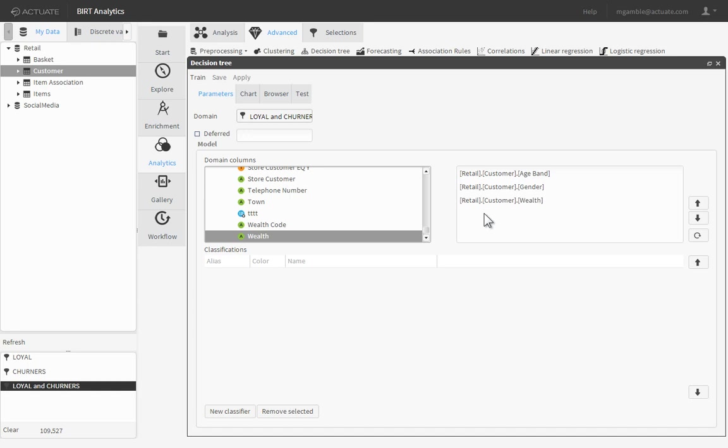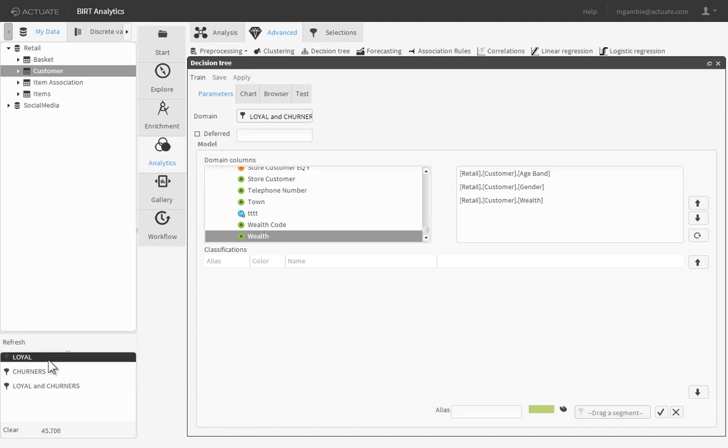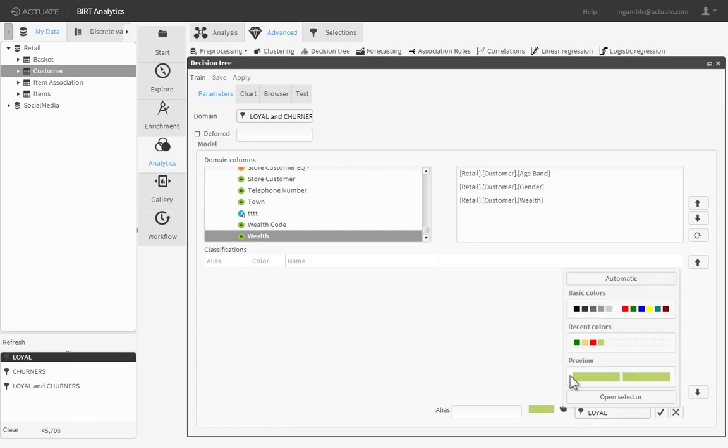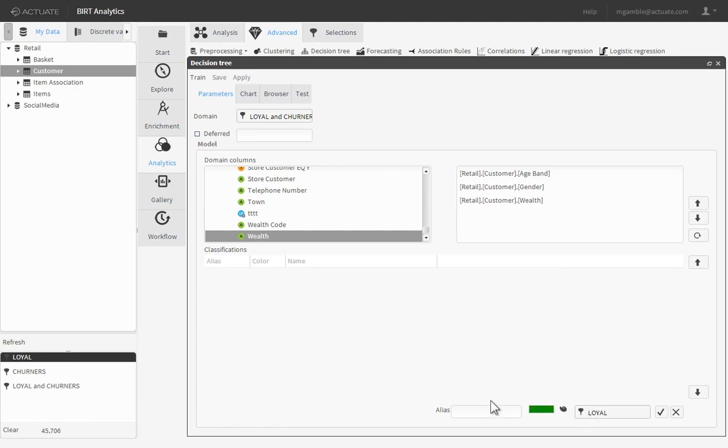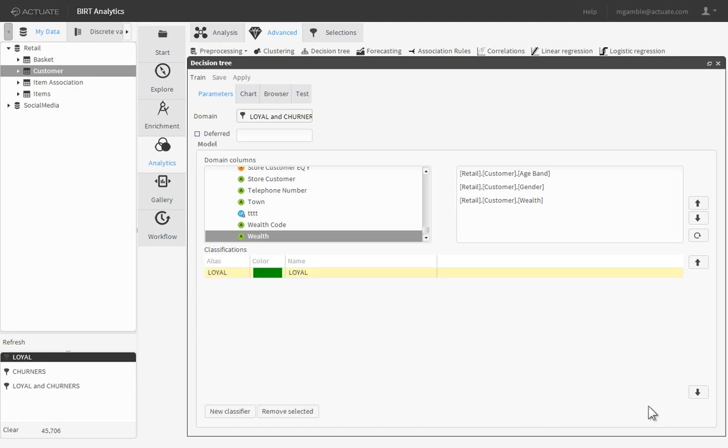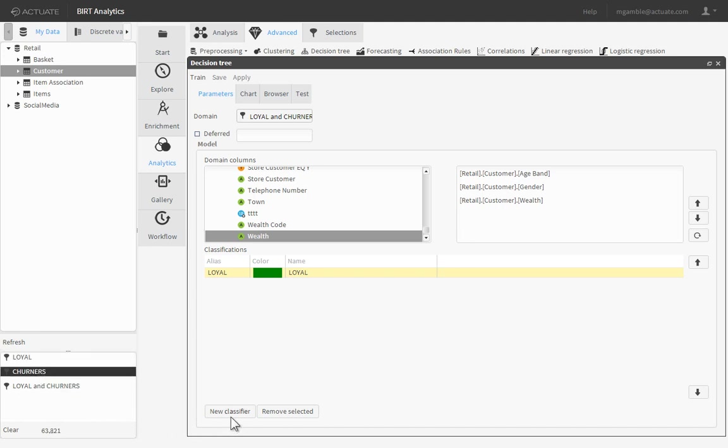Next, we'll define our classifiers for Loyalty and for Churn. How do we consider a customer part of either group? Click New Classifier. Drag the Loyal filter from the Scratch Pad to the Segment box. Set the color to green. Then name this classification Loyal. Repeat the steps for the churners, using red instead of green. Name the classification Churn.